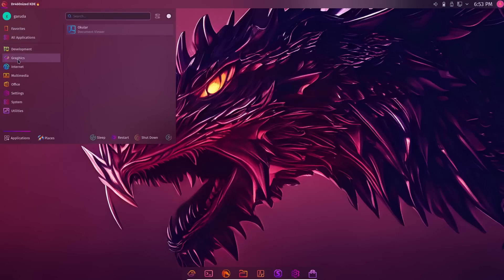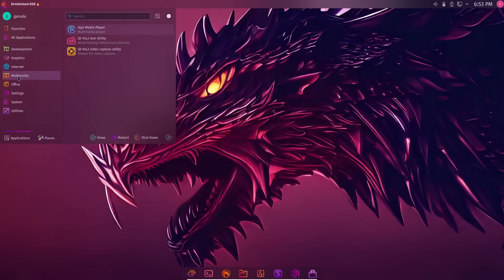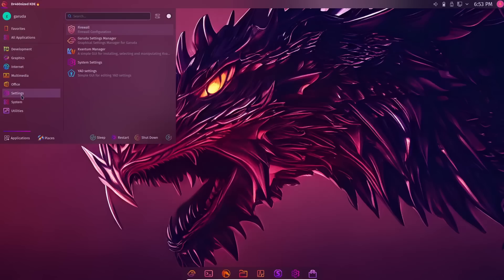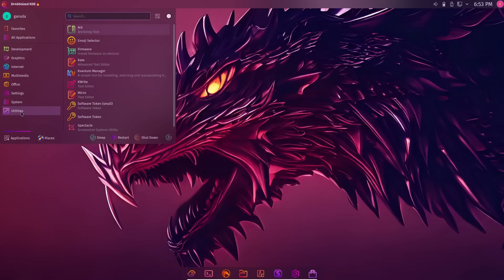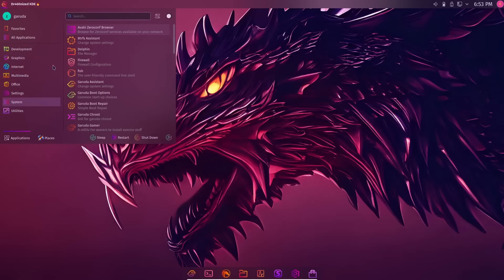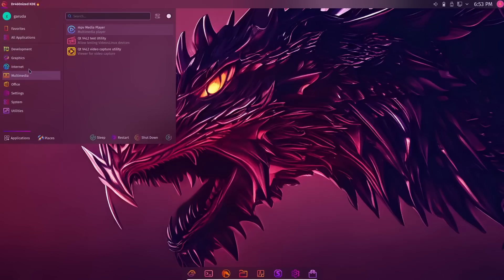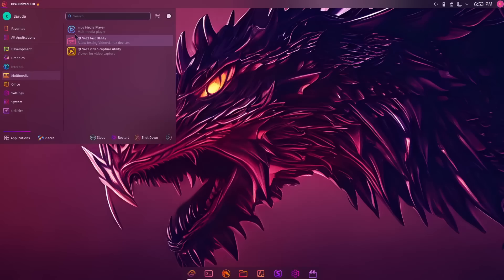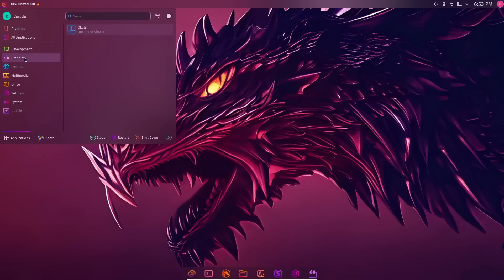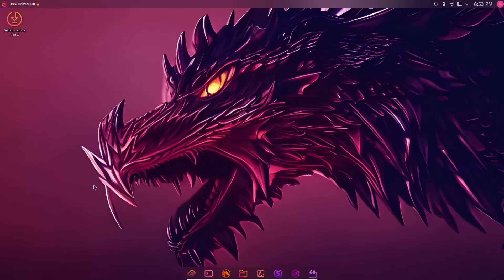Whether it be your development, your graphics, your internet, multimedia, office, settings, system, utilities. I did a video not too long ago that shows you if you don't like these icons right here, you can change those. It's rather easy. It's rather simple.